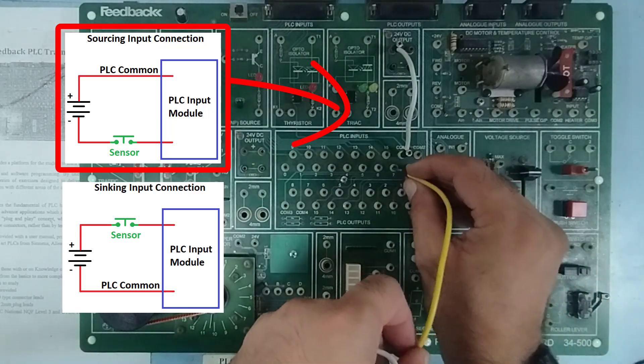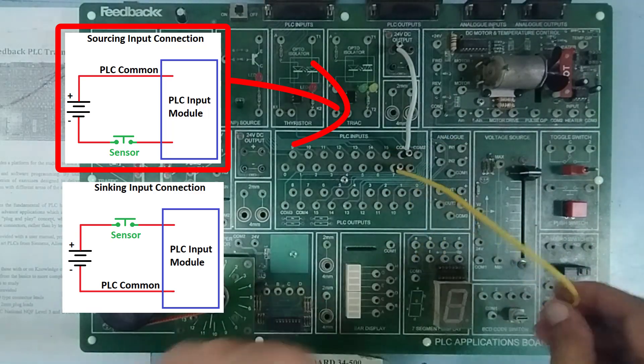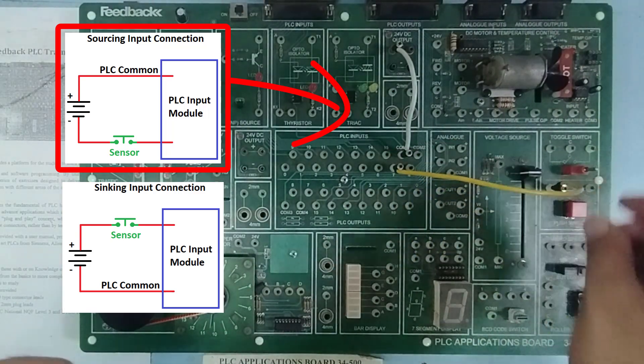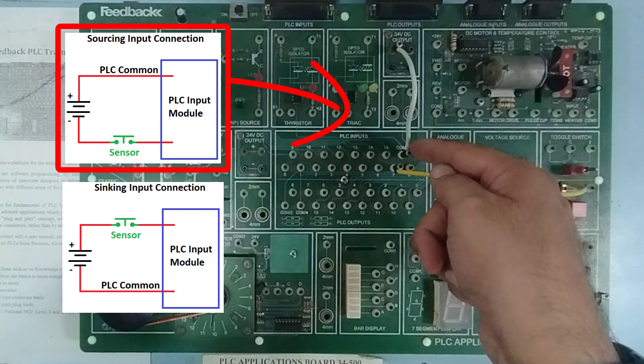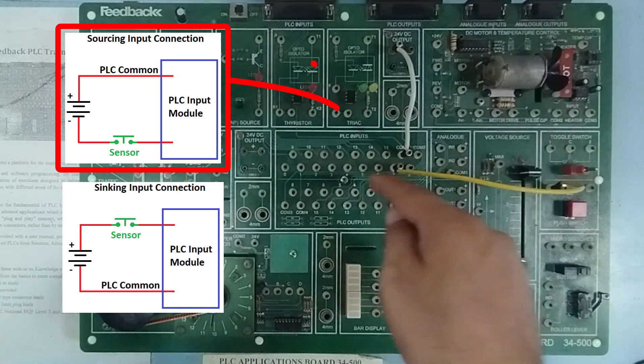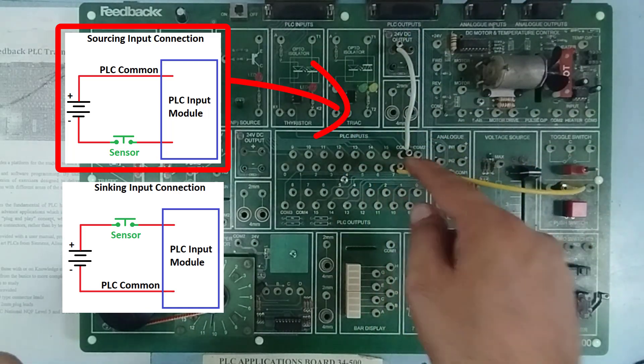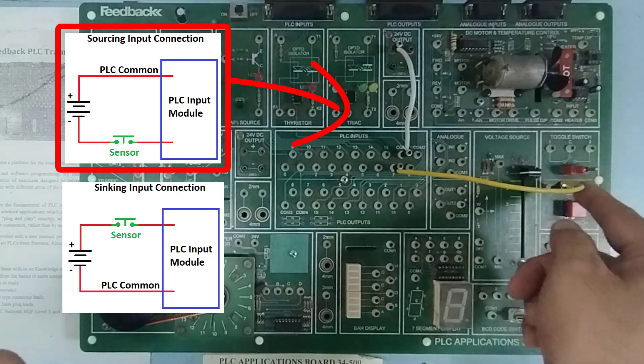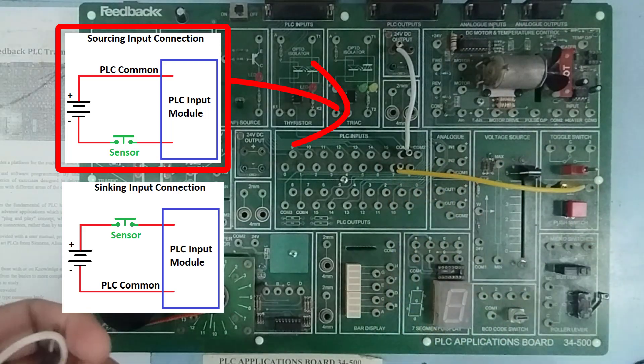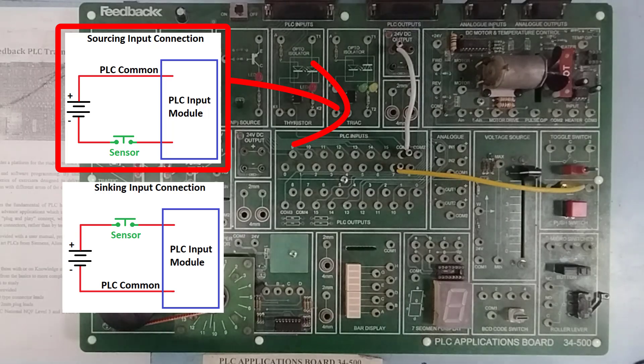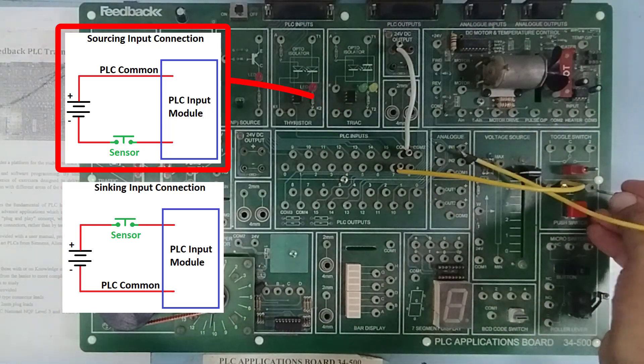So, I'm going to use this input number 7 with a push button. So, I have connected a high voltage to the common, then I have a PLC input and after that, the PLC input is going into the switch and on the other side of the switch, I can connect it to the ground to complete the circuit.